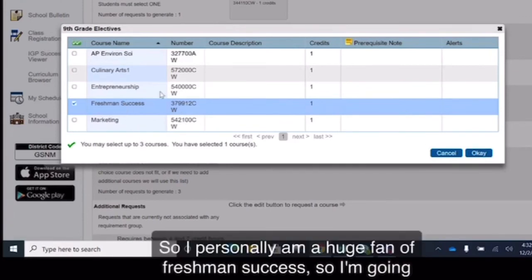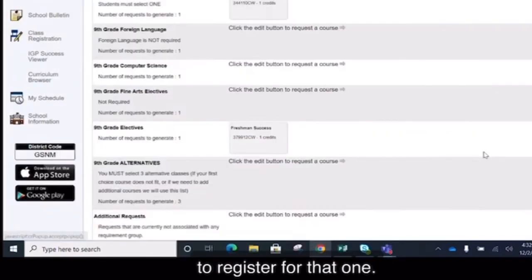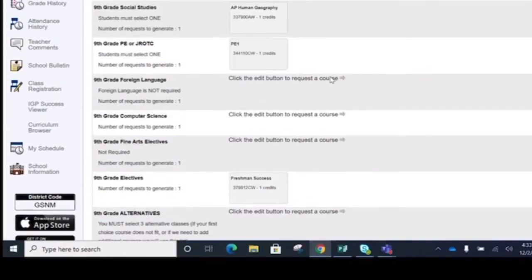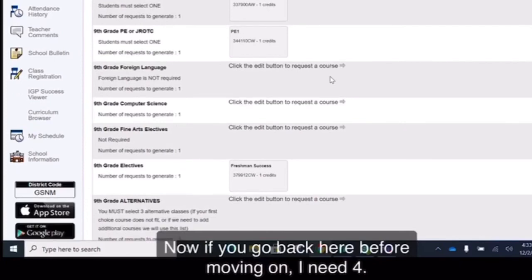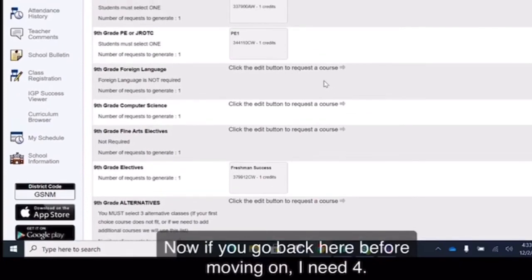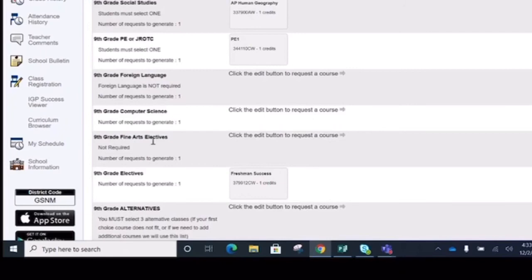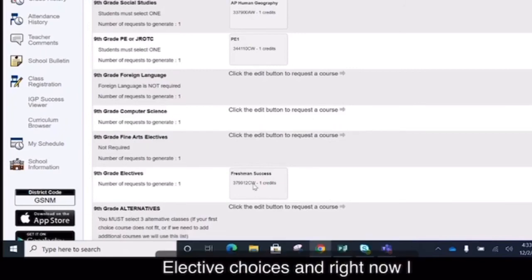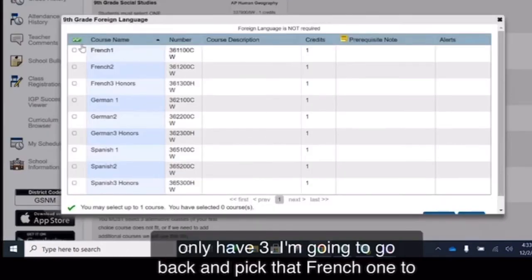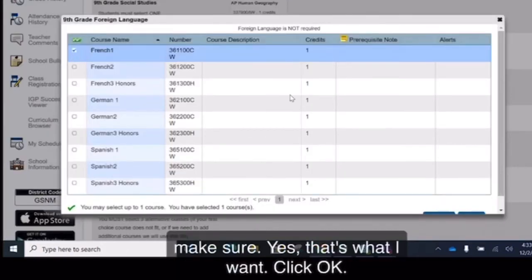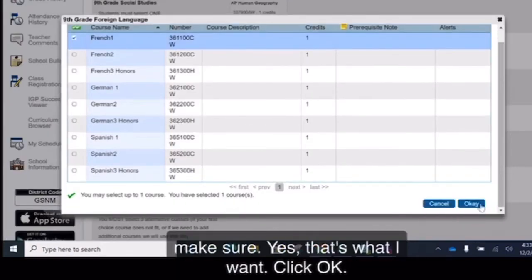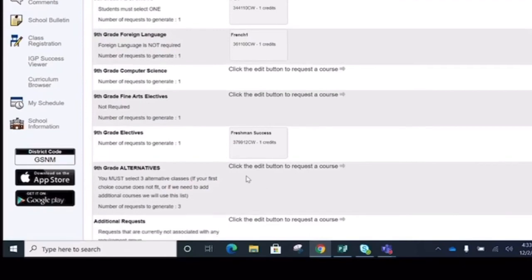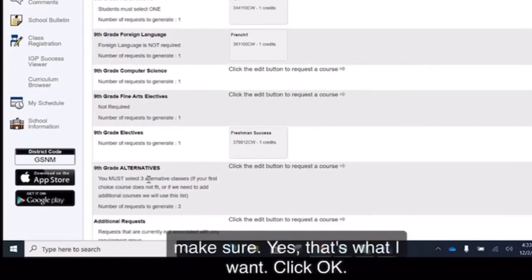So I personally am a huge fan of Freshman Success, so I'm going to register for that one. Now, if you go back here before moving on, I need four elective choices and right now I only have three. I'm going to go back and pick that French 1 to make sure. Yes, that's what I want. Click OK.